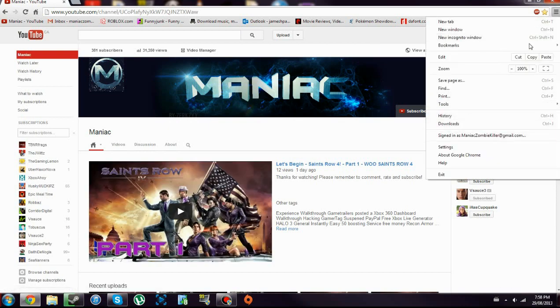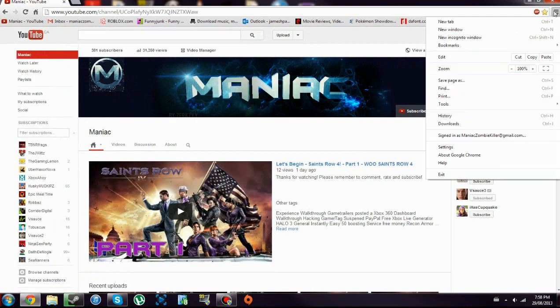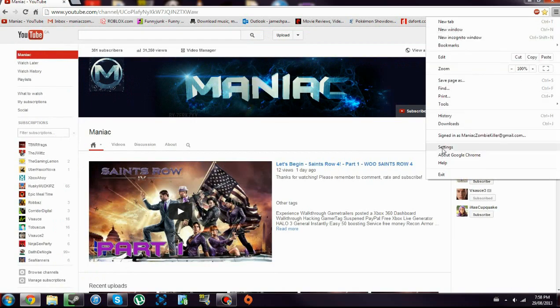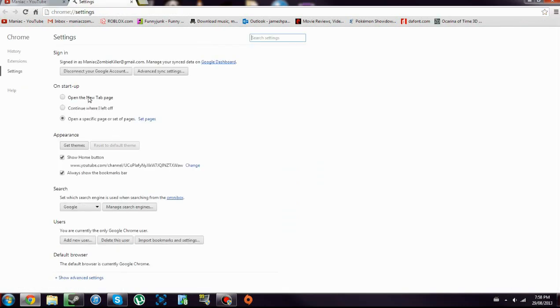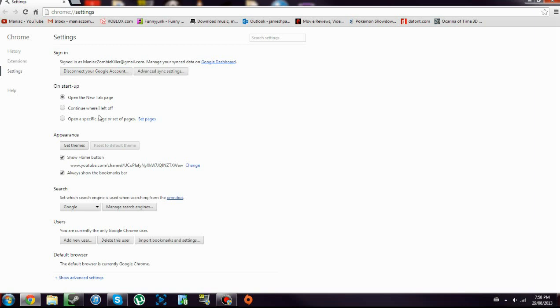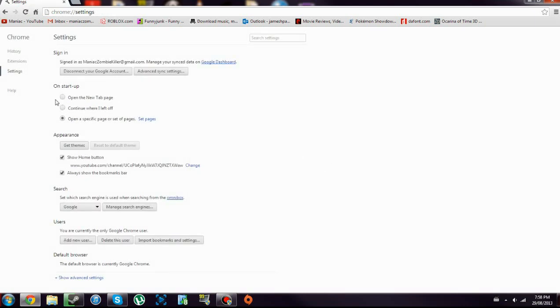Again, go here - three bars, settings, not about Google - settings. Open in the new tab page where it'll start with nothing except the new tab, or open specific page and set pages. Click X on anything you don't want and you will be good. I'll show you.